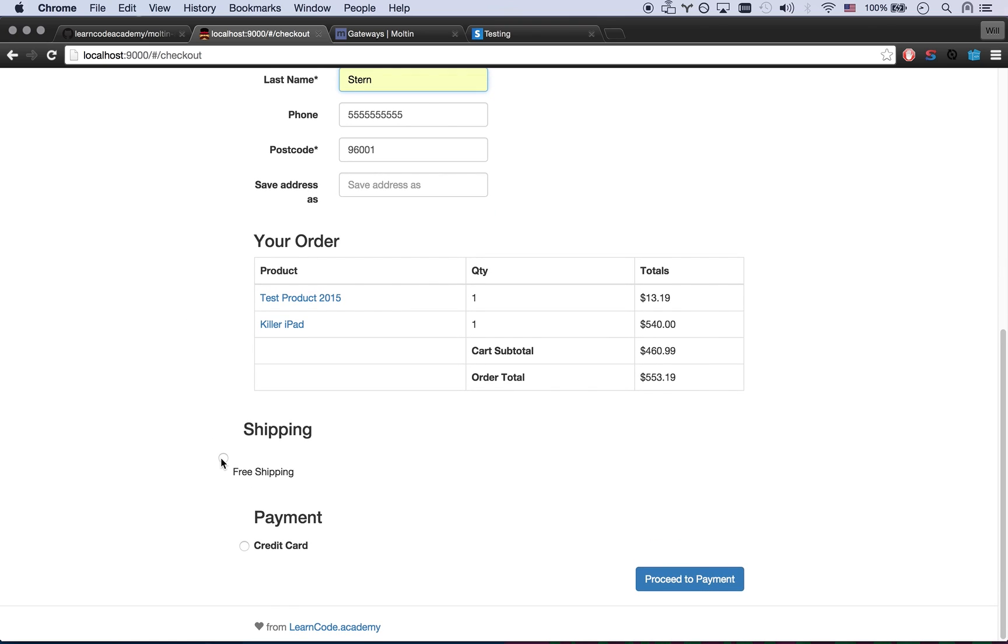I added a few shipping methods, or should I say I added one shipping method which is free shipping. And then I can pay with my credit card which is gonna go through Stripe.